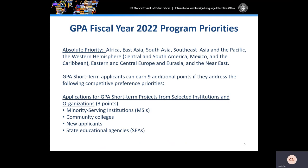In addition to the absolute priority, GPA short-term applicants can earn additional points if they address the following competitive preference priorities or CPPs. GPA short-term applicants can earn three additional points if applicants are one of the following types of institutions or organizations: minority-serving institutions, community colleges, new applicants, or state educational agencies.